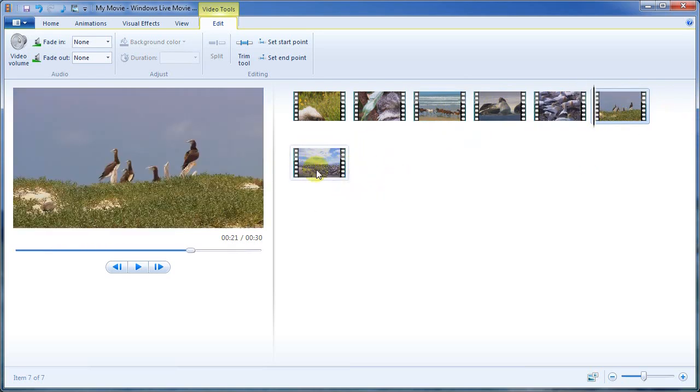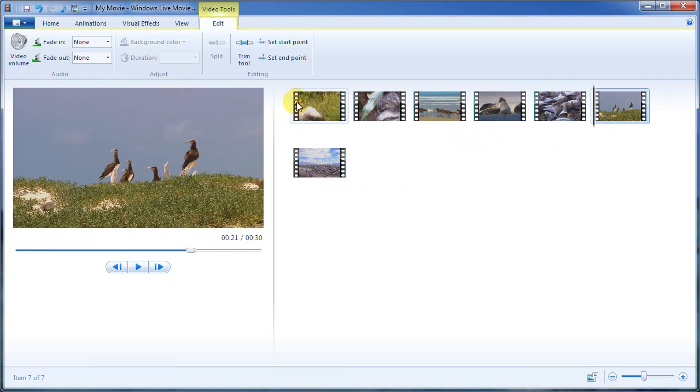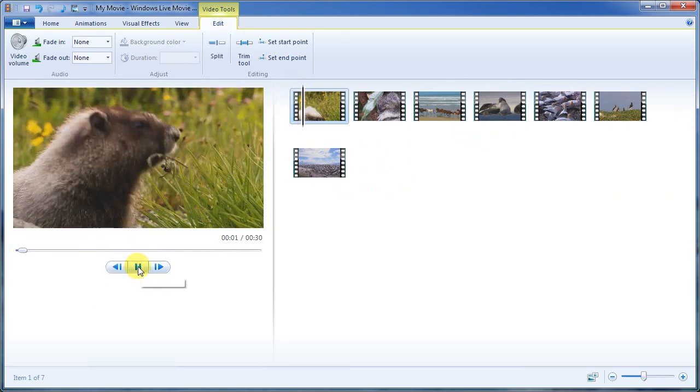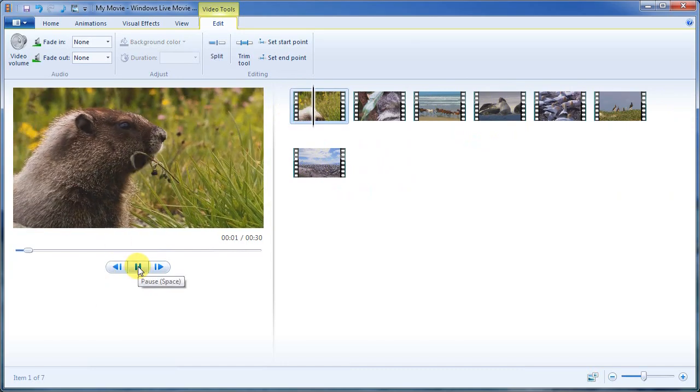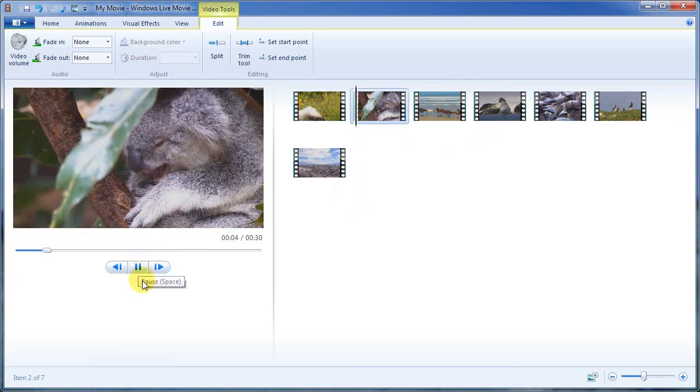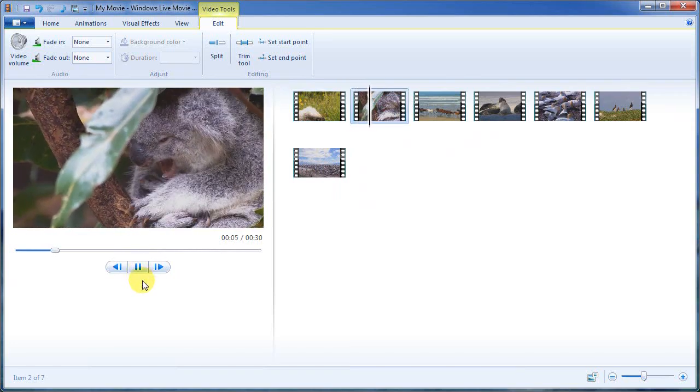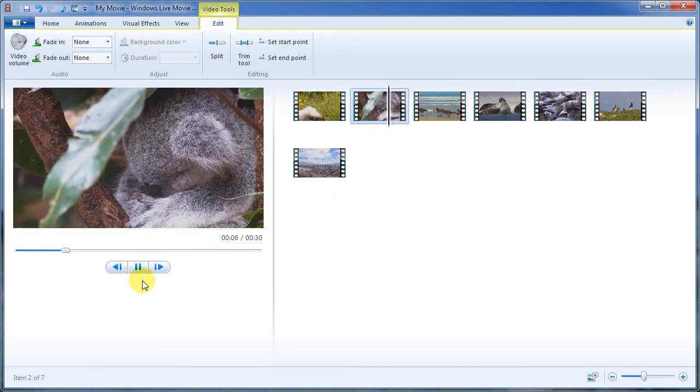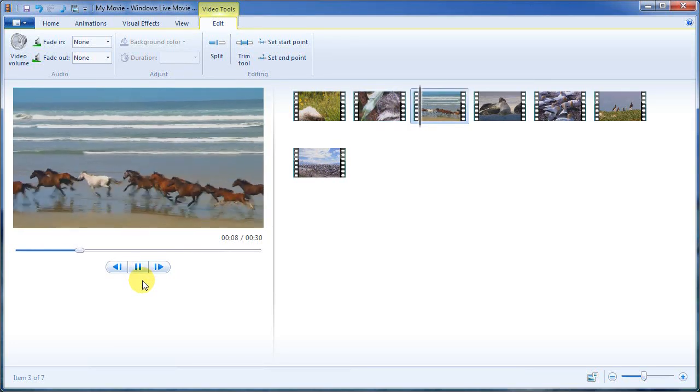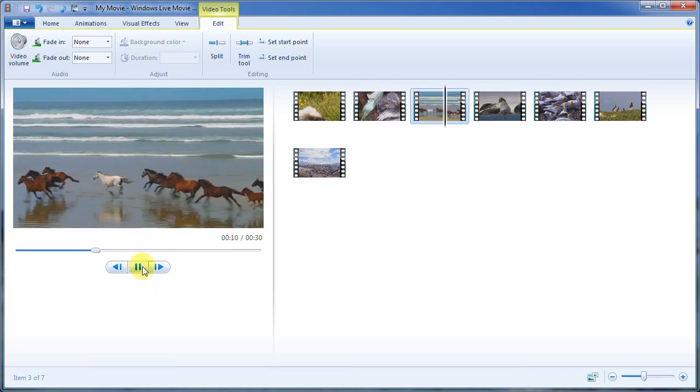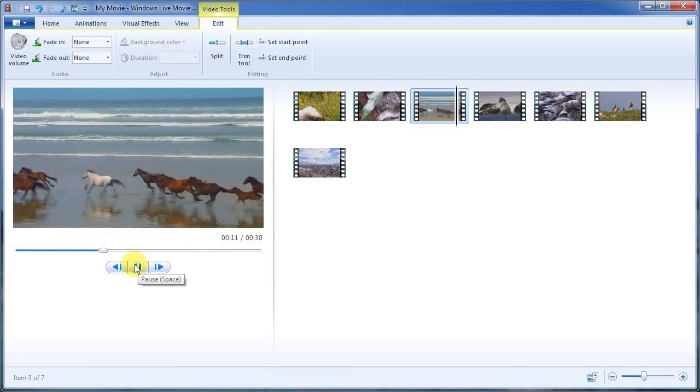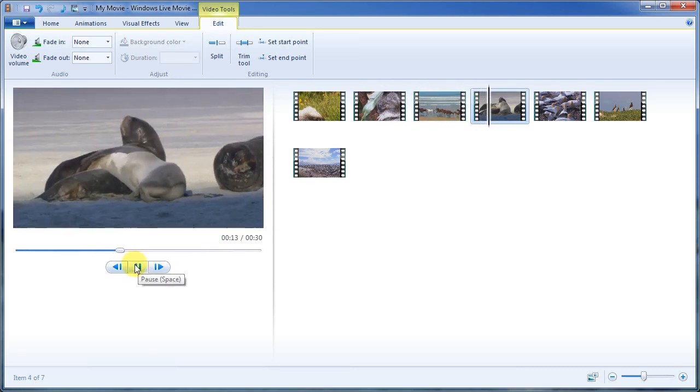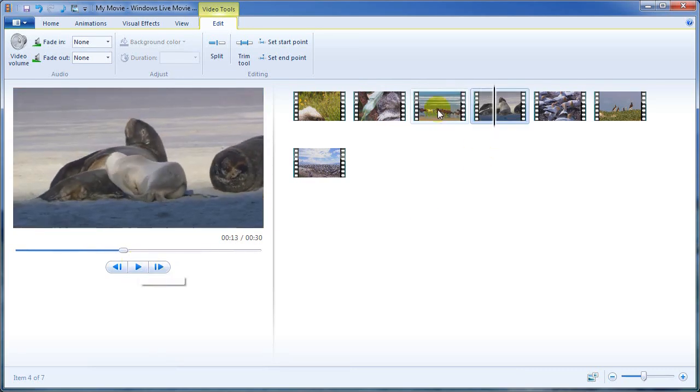And so we can do this all day long. If you want to see what it looks like, I believe that this will let you start at the very start and just start playing it. So here's our beaver, koala bear, onto the horses. And you'll see that it just plays the videos that we've laid out. And we can go through and we can rearrange these.